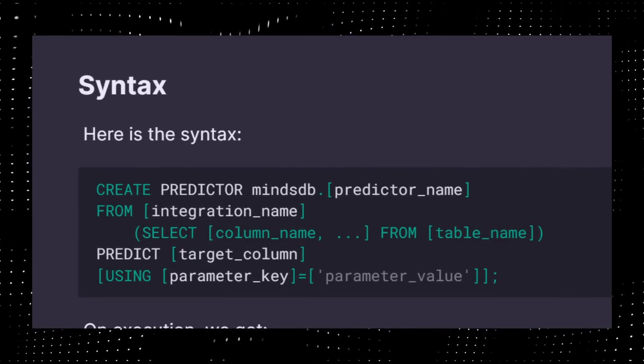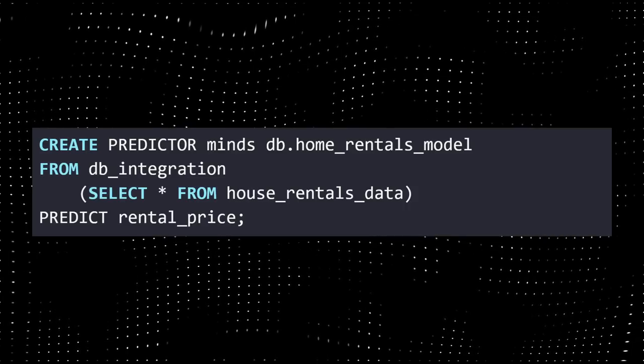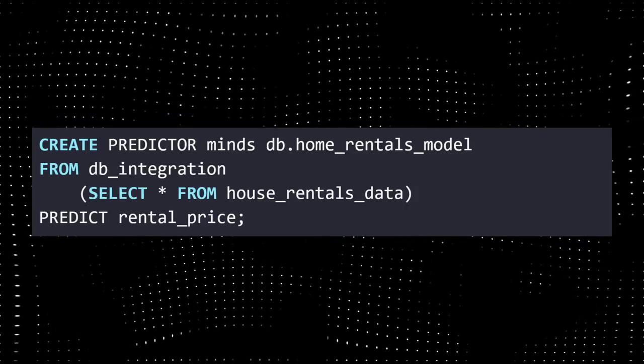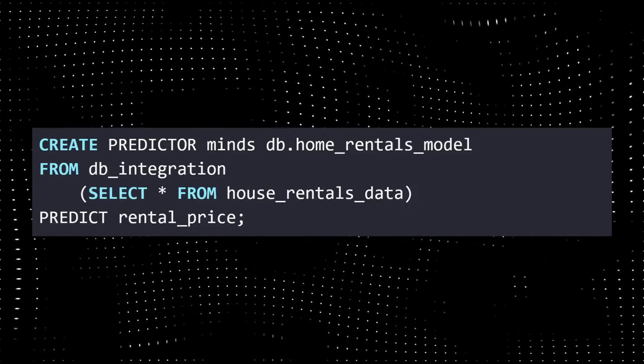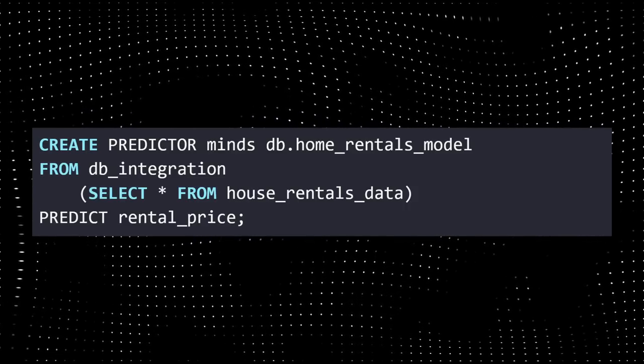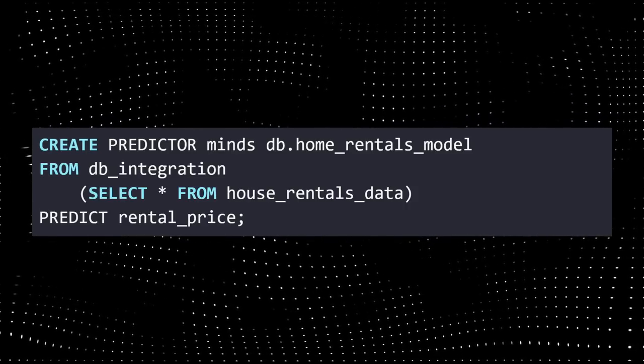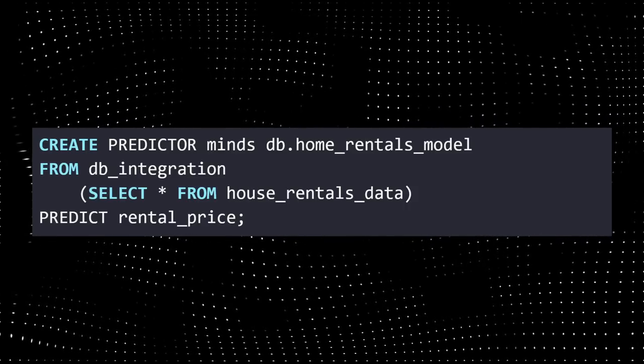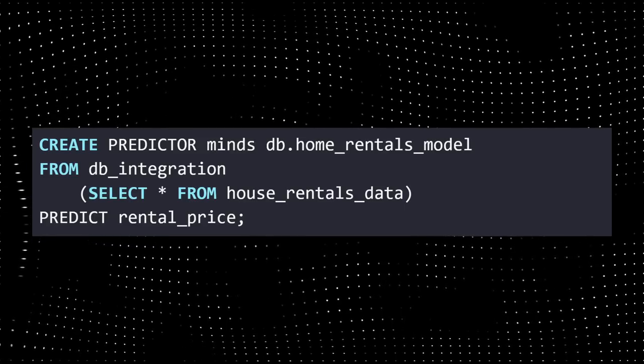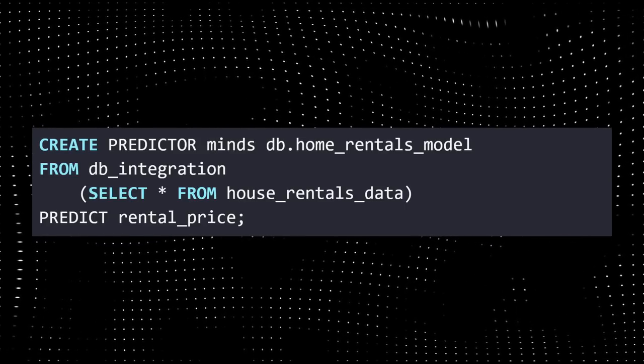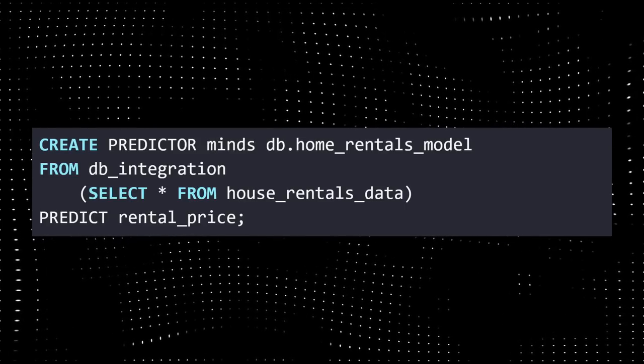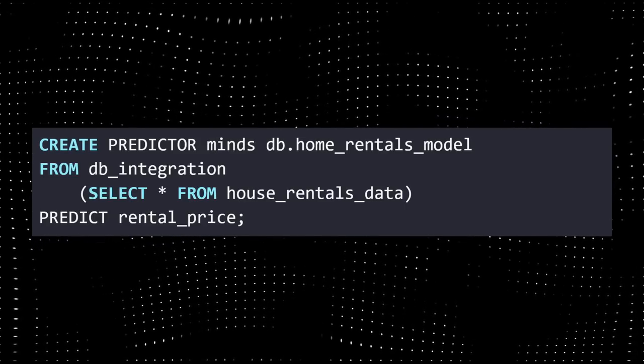Here, CREATE PREDICTOR lets you import a model - in this case, the home rentals model. Then we are getting all the house rentals data here and predict using PREDICT rental_price. There are a bunch of other statements in the docs about the SQL API.